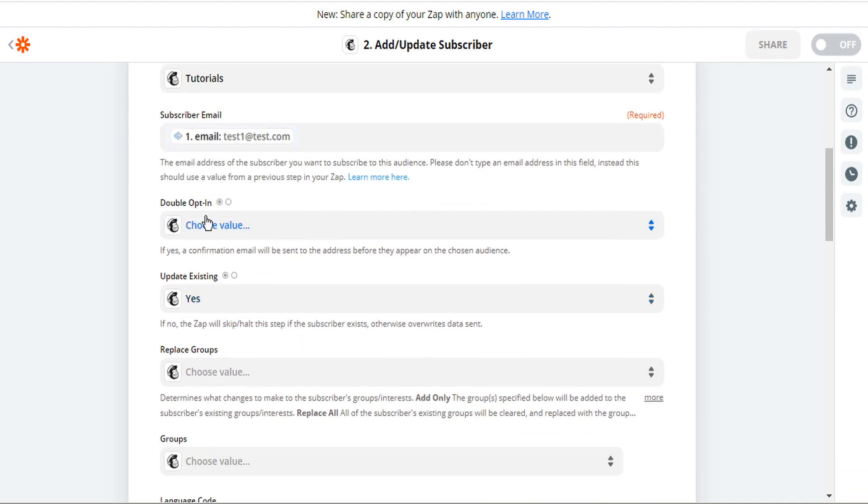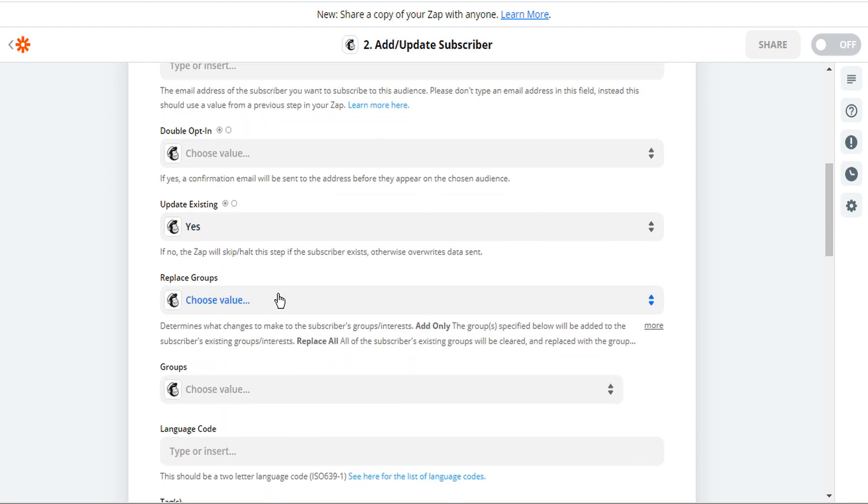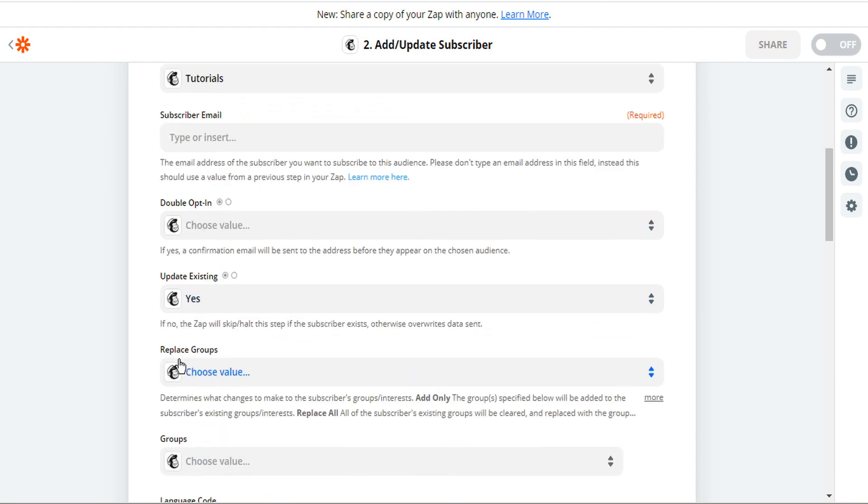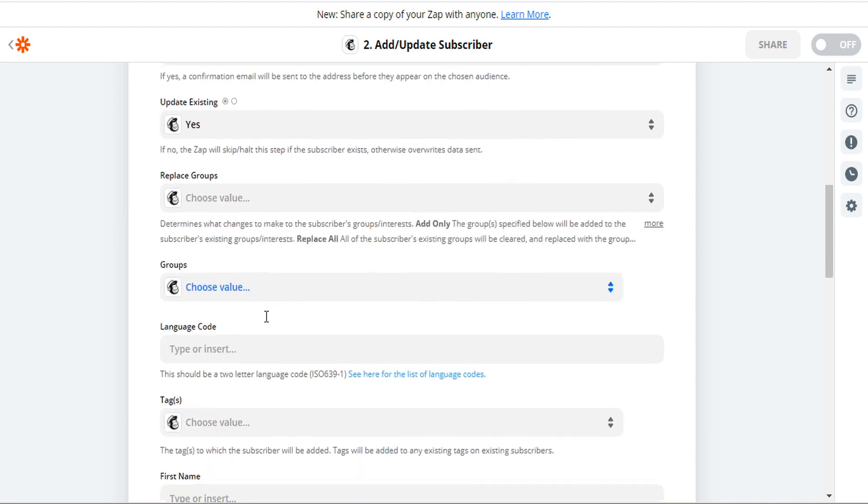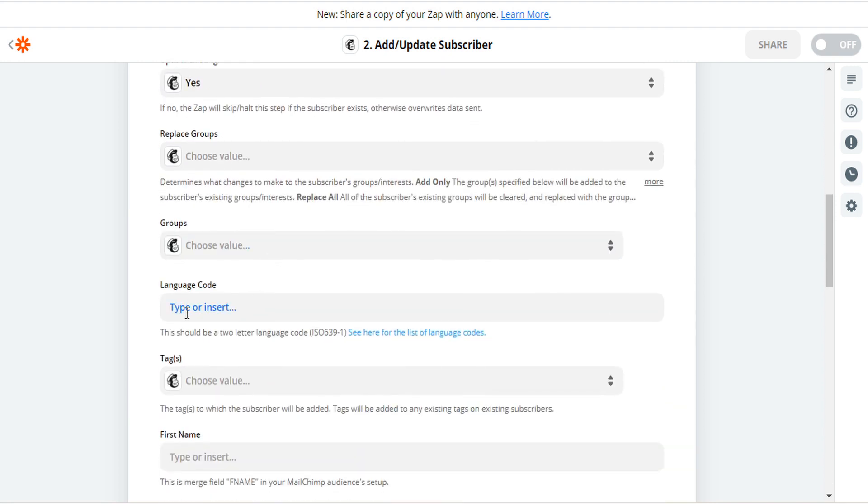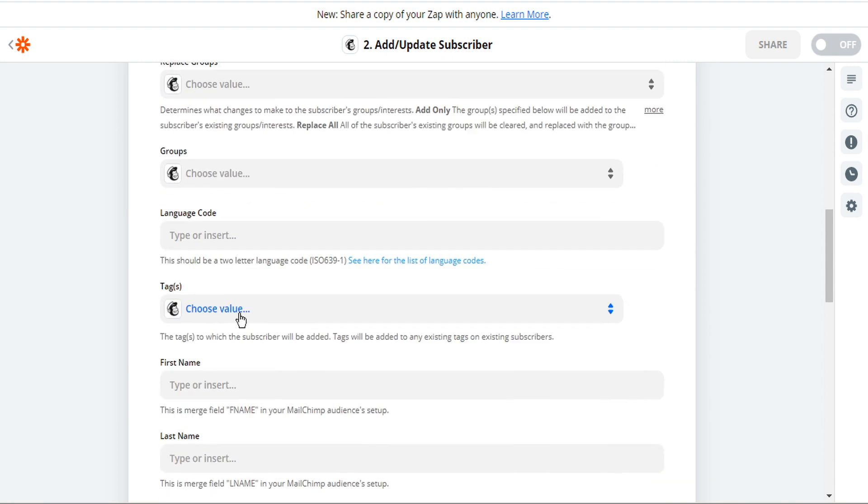Next we can choose double opt-in if we choose. And if the subscriber already exists, it'll be overwritten with the new data. We can either check that for no or leave it at yes. We can specify what changes we want made to groups and interests. We can specify a language code. We can assign tags to the subscriber.